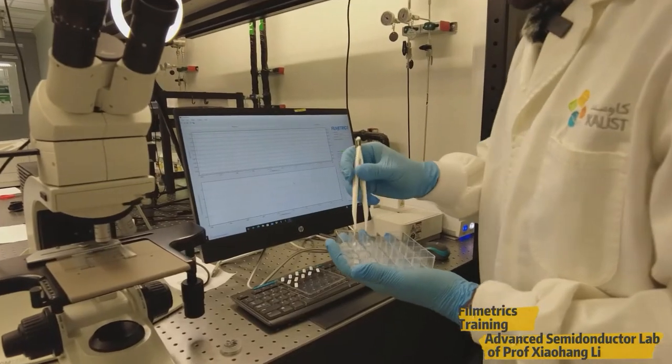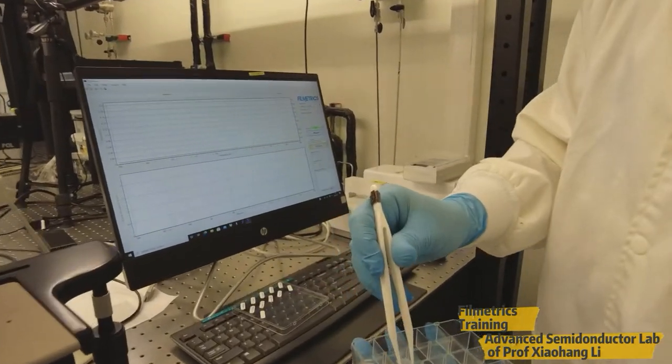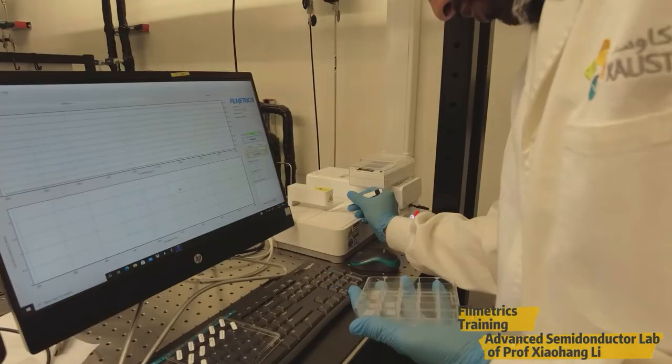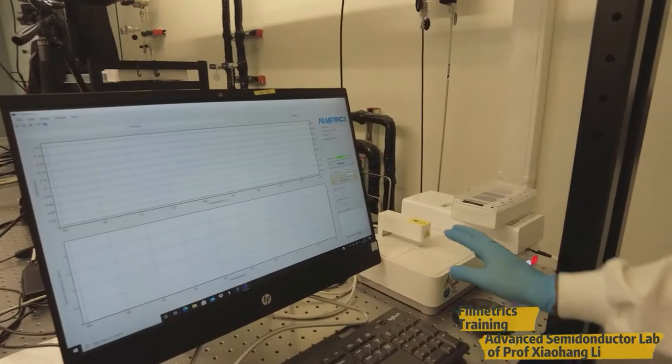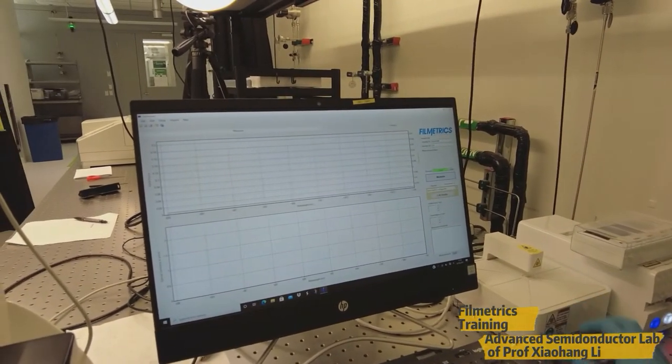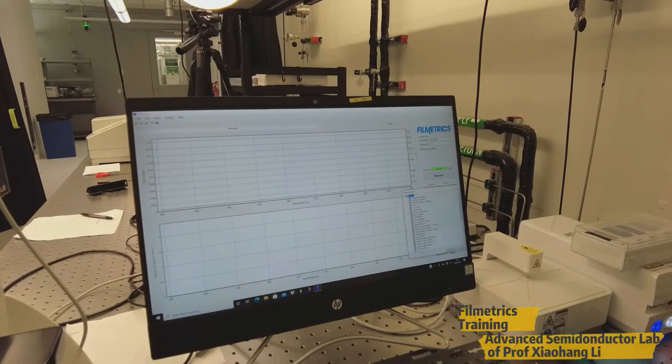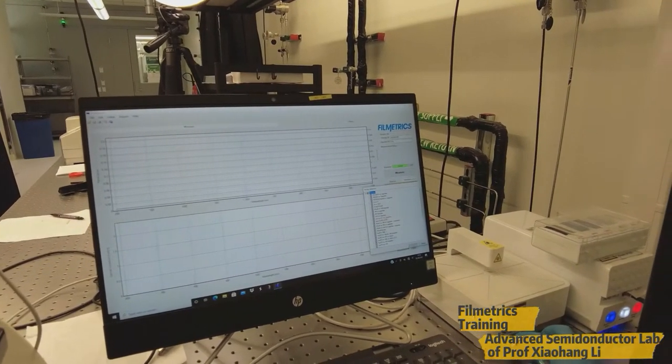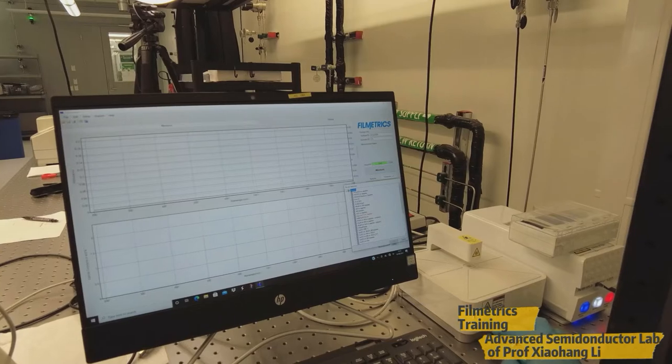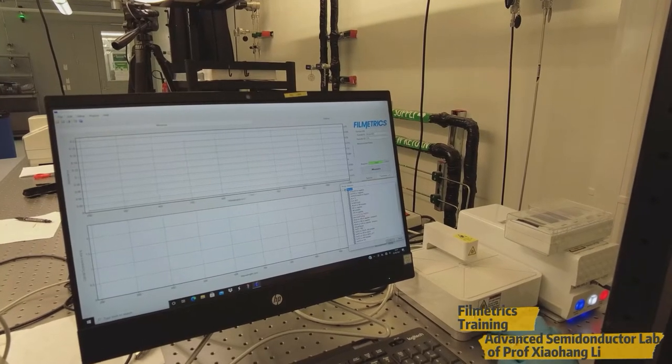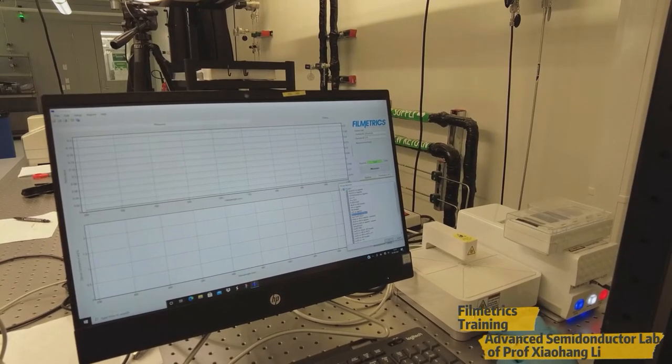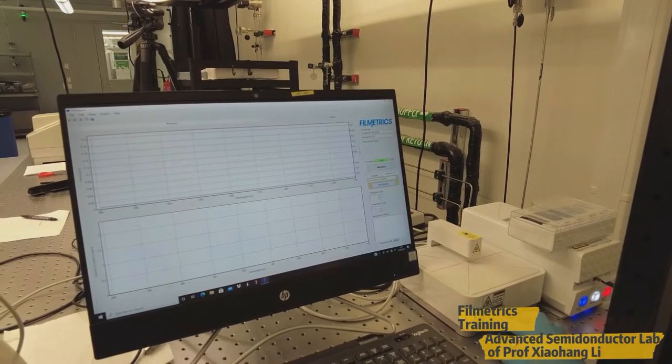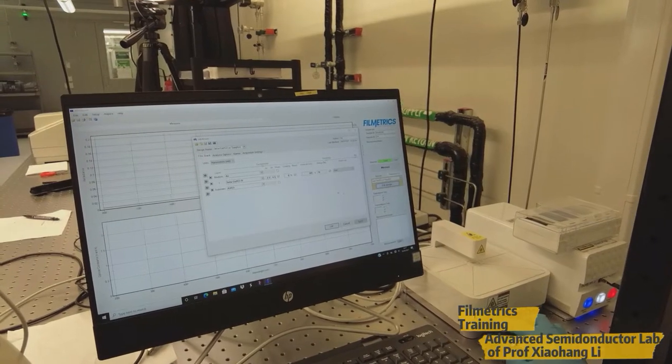So this is a one by one sample, which I have. So I'll be going to place this sample here. Now this sample is gallium oxide grown on sapphire. So I have to select a specific recipe for specific sample. So here we have already one recipe for gallium oxide on sapphire. So we will choose this one and we can edit the recipe from here.